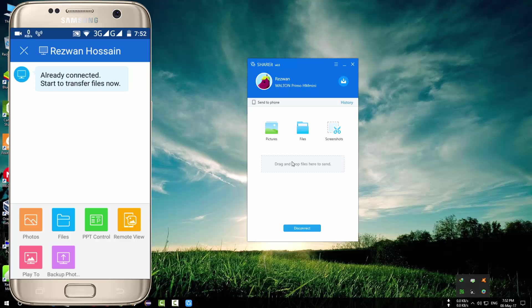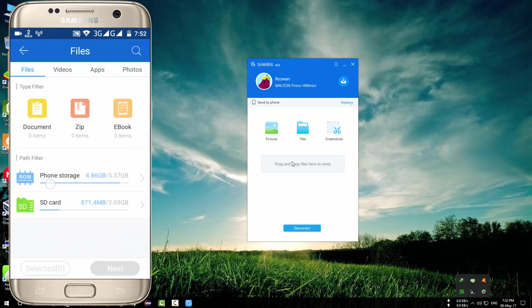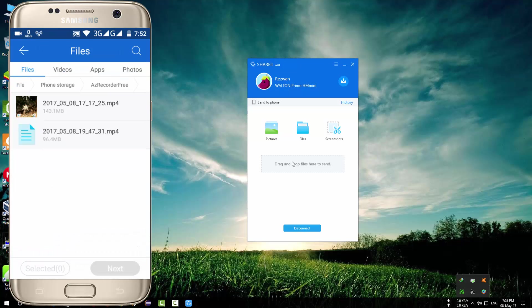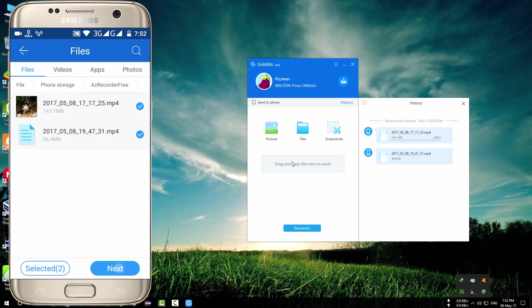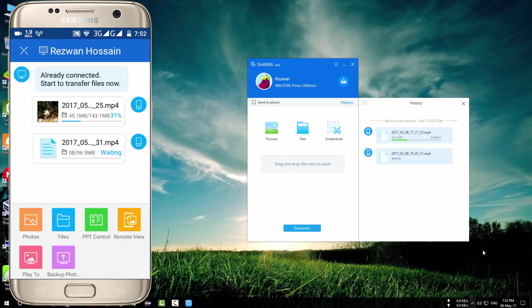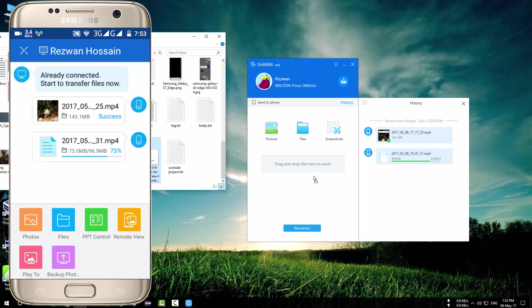So if you want to send something from your phone then select that file. You can see that the file is receiving in your computer. You can also send anything from your computer to your mobile by just drag and dropping file here.